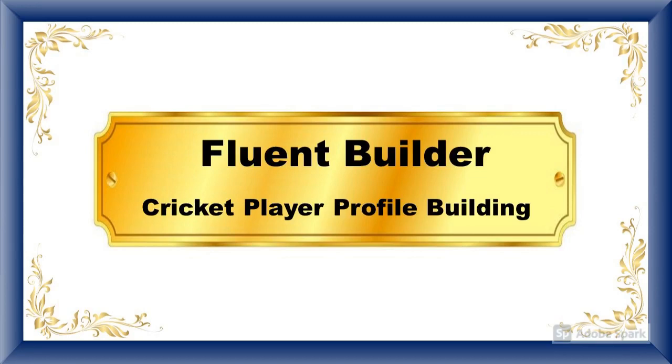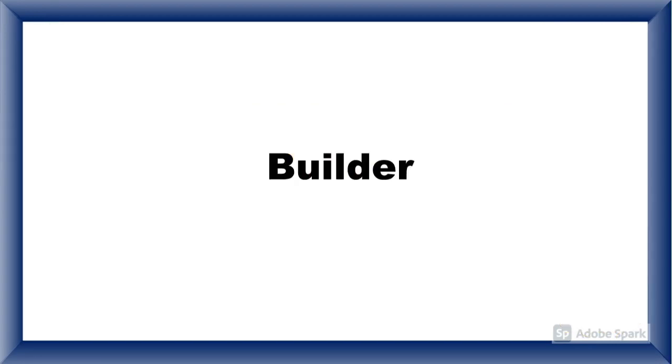Hello everyone, welcome back to the video series of Builder Design Pattern. In this video we'll learn Fluent Builder with an example of cricket player profile building.